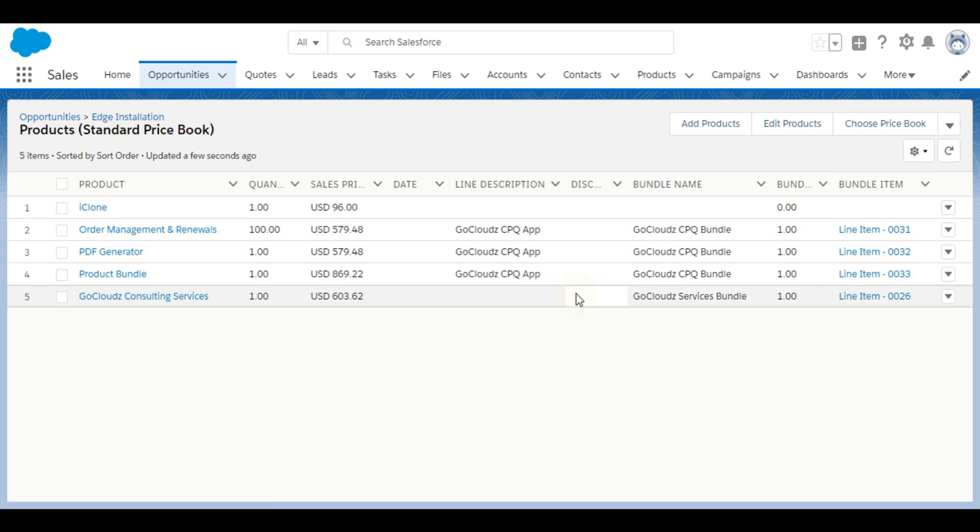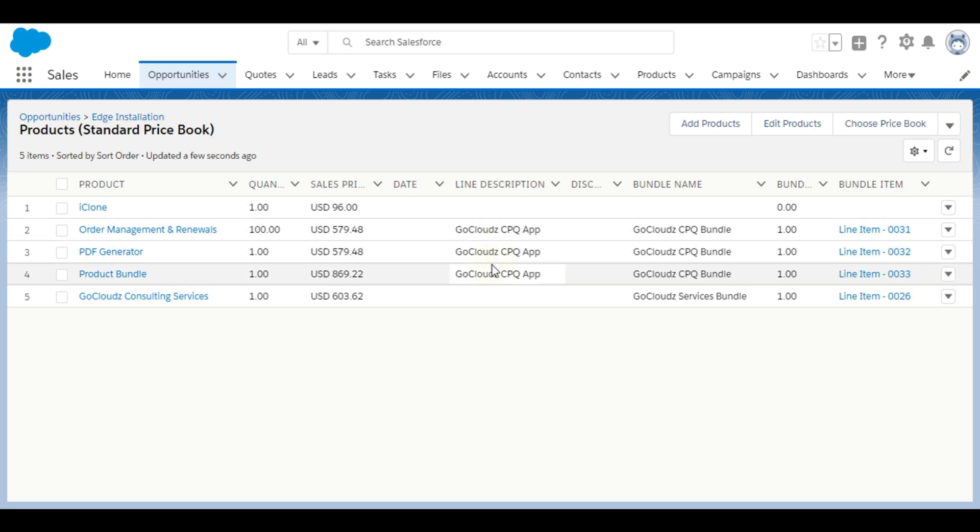For individual products these fields are blank. Line item description is also copied.